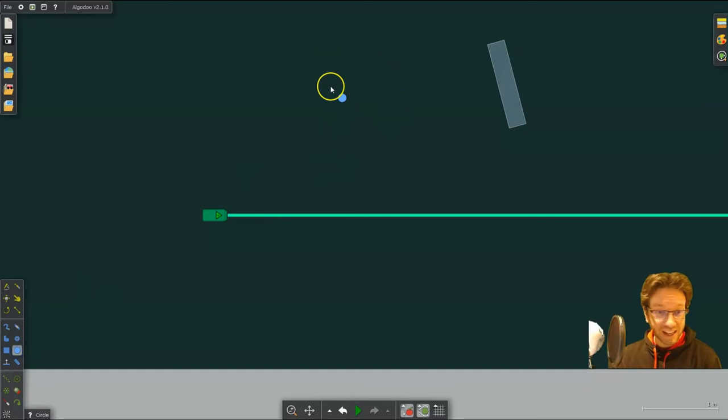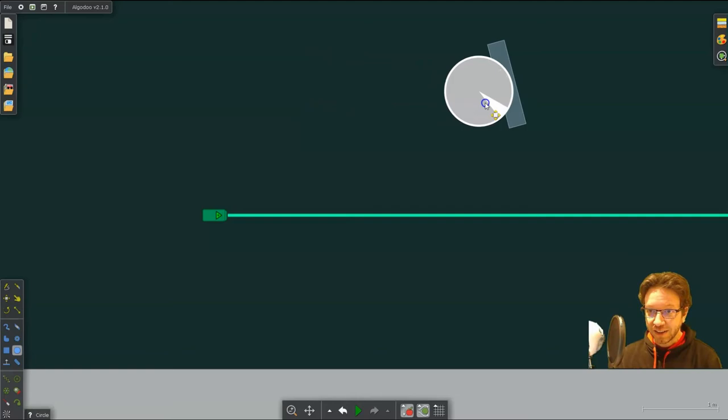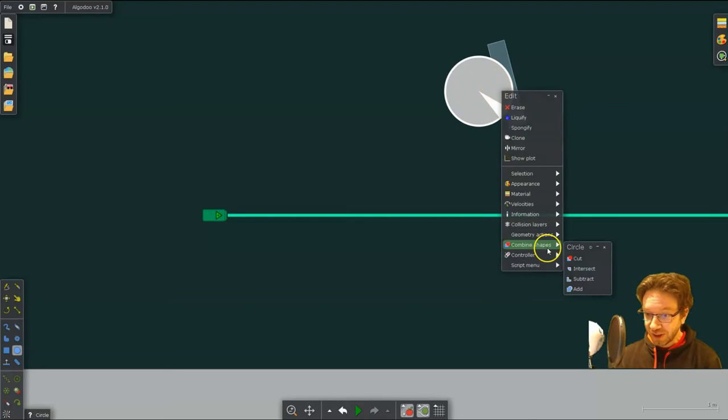And you can create a circle for whatever size you want, depending on what kind of lens you want. And we can put that in there and we can cut it, as I've shown you in previous ones. So we're just going to subtract.